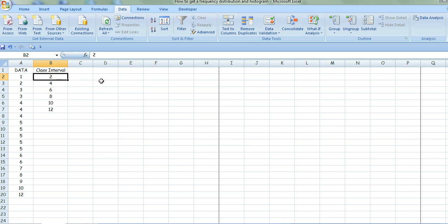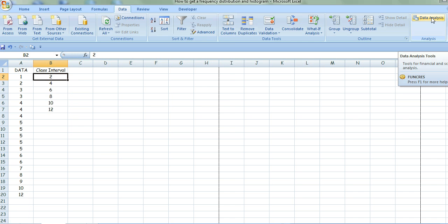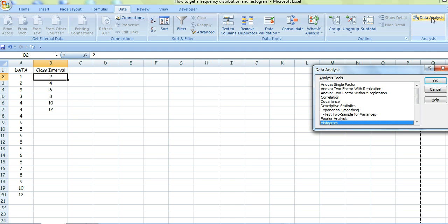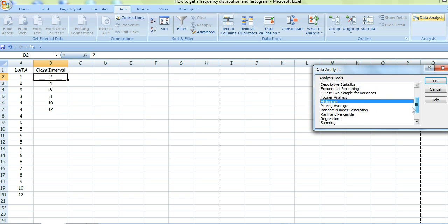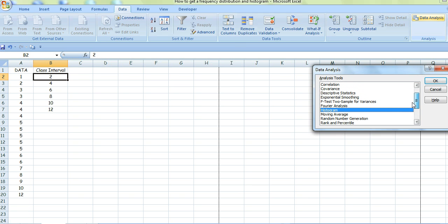Now, click Data on the top toolbar, and then click Data Analysis on the ribbon. You'll find this list of options. Halfway down the list you'll find Histogram. There it is. Then click OK.